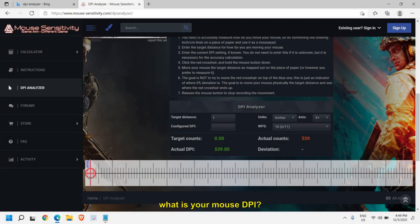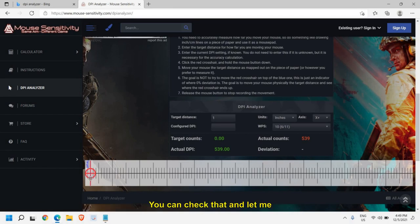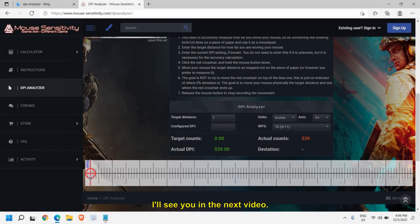Now what is your mouse DPI? You can check that and let me know in the comment section. And guys, if you have not hit the like and subscribe, please hit the like and subscribe. I'll see you in the next video, have a wonderful day.